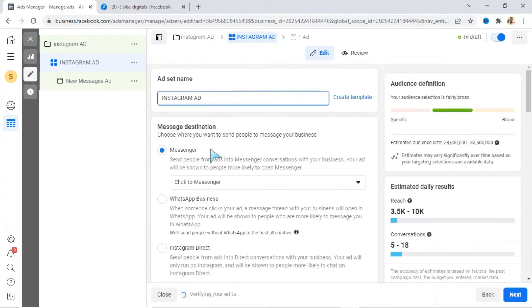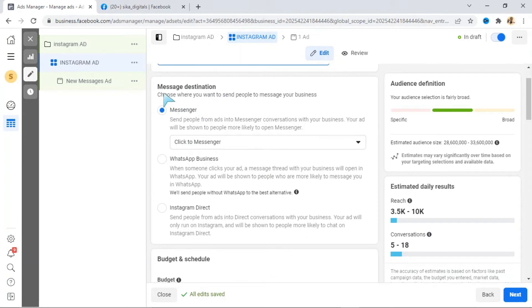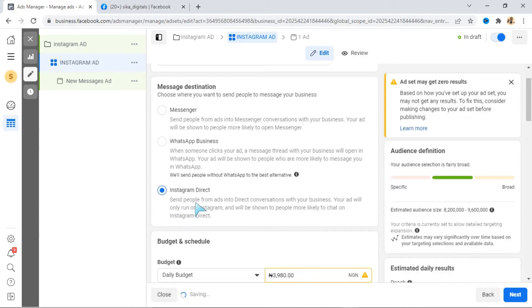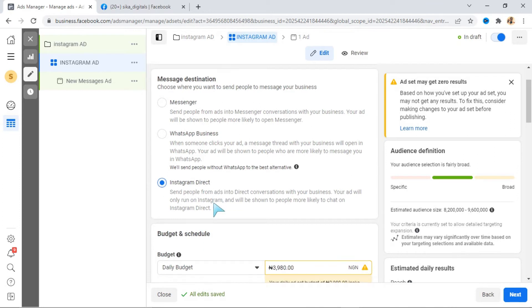Let me assume that I want to do a free class on Instagram. You see your Message Destination — what this means is that whoever clicks on your advert will be directed to one of these apps. You see Messenger, you see WhatsApp Business, and you are going to see Instagram Direct. This Instagram Direct is your Instagram DM. That means anyone that clicks on this advert will send you a message on your Instagram. So come down to Instagram Direct and select Instagram Direct. Remember, this ad is directing people toward Instagram — this is an Instagram ad that we are running from the Ads Manager dashboard. So select Instagram Direct.